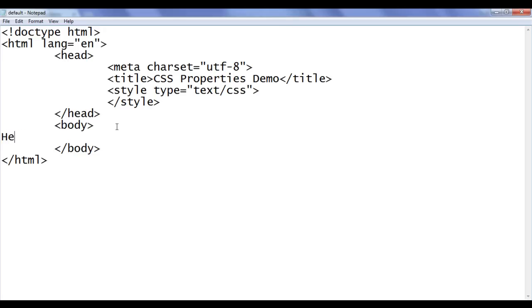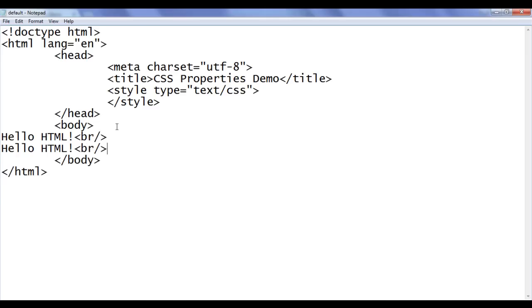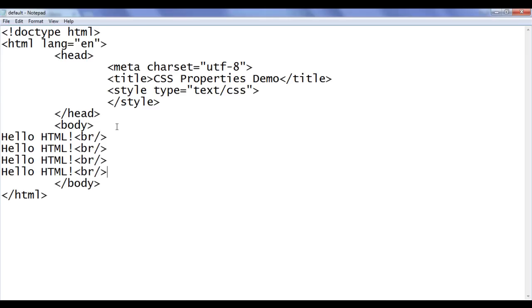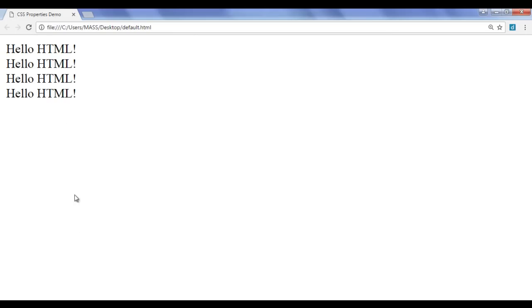I go to the notepad, in the body section I write 'Hello! HTML!' followed by a BR tag. I'm going to copy that and paste it a few times. File, save, go to browser and refresh. You can see that 'Hello! HTML!' got displayed four times.